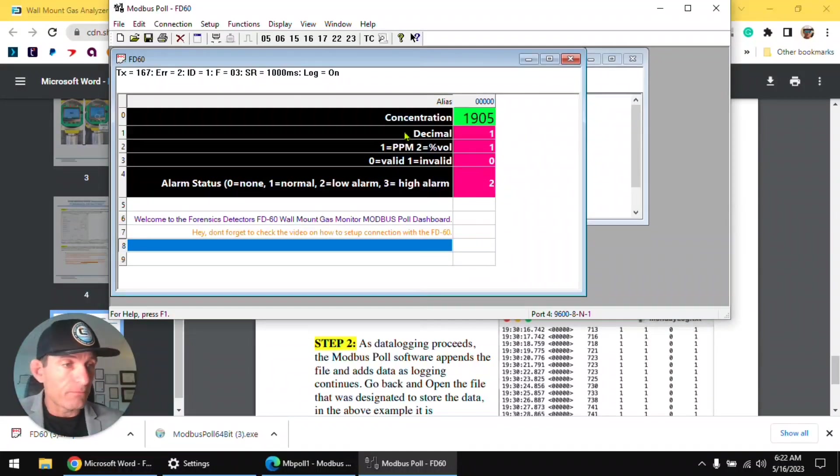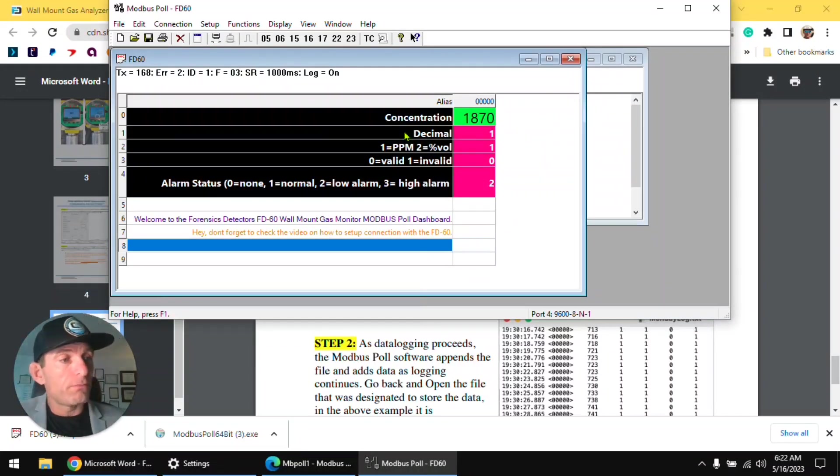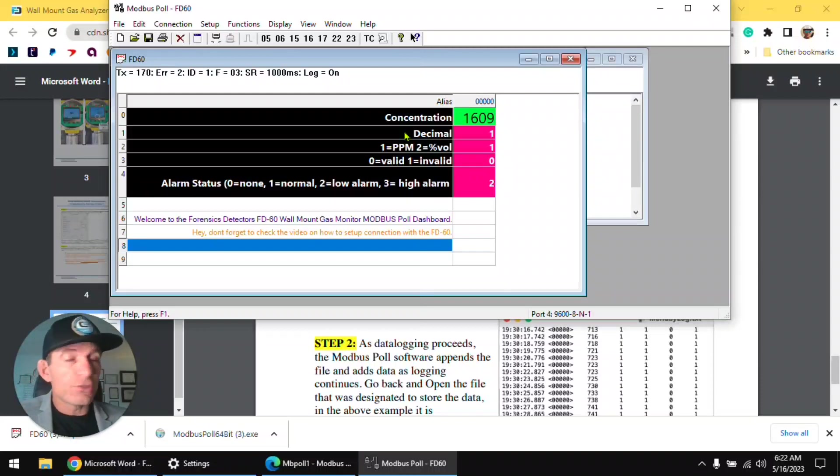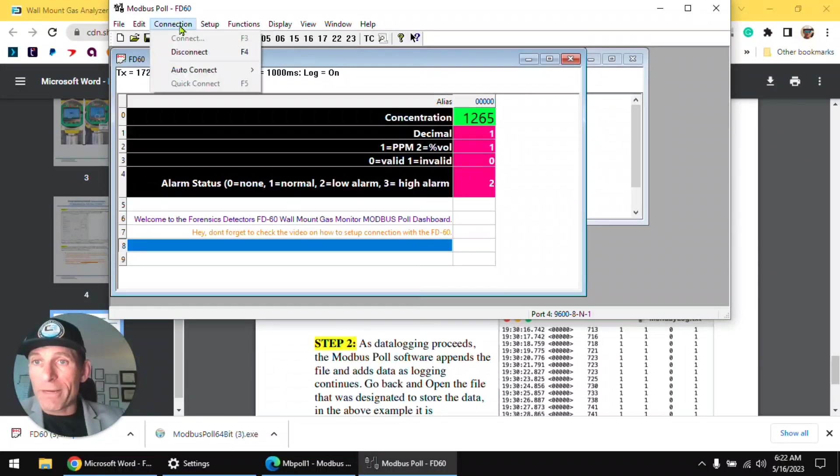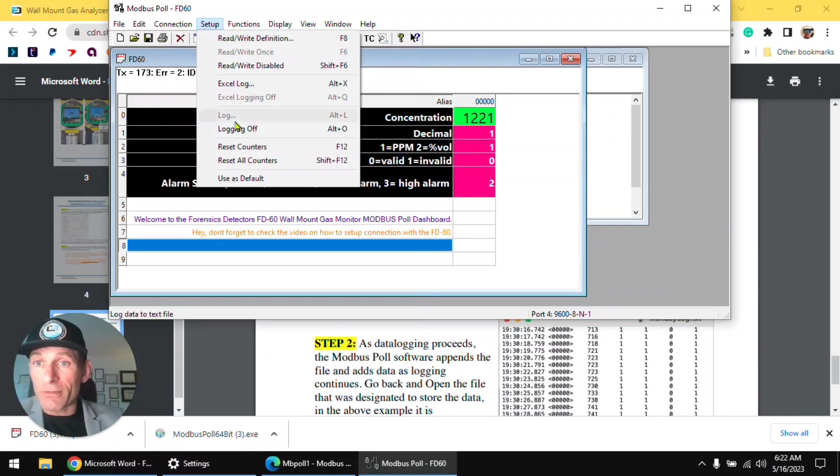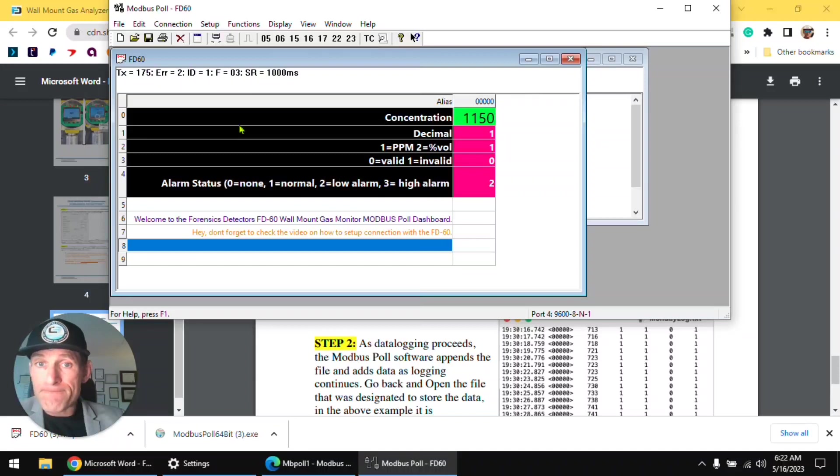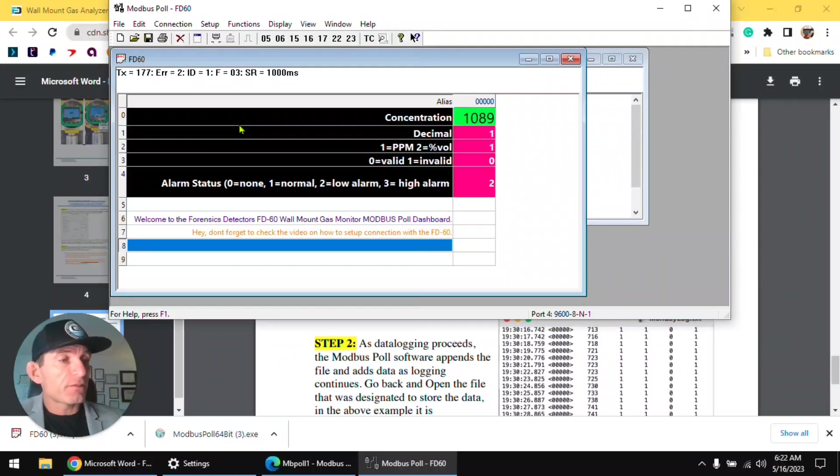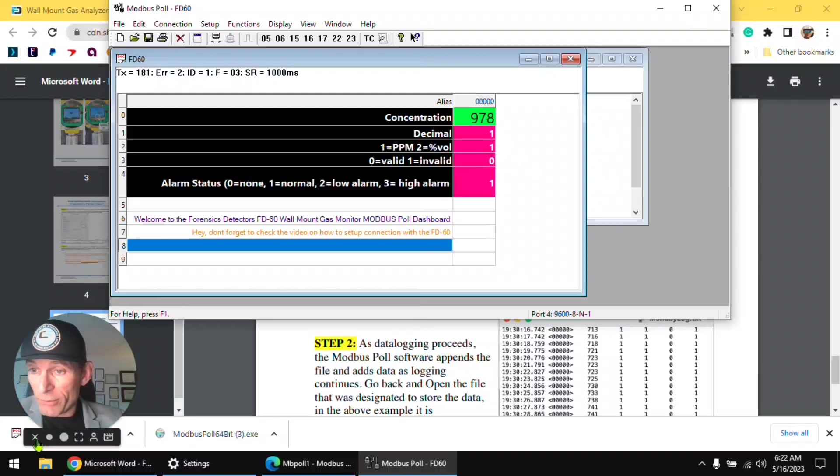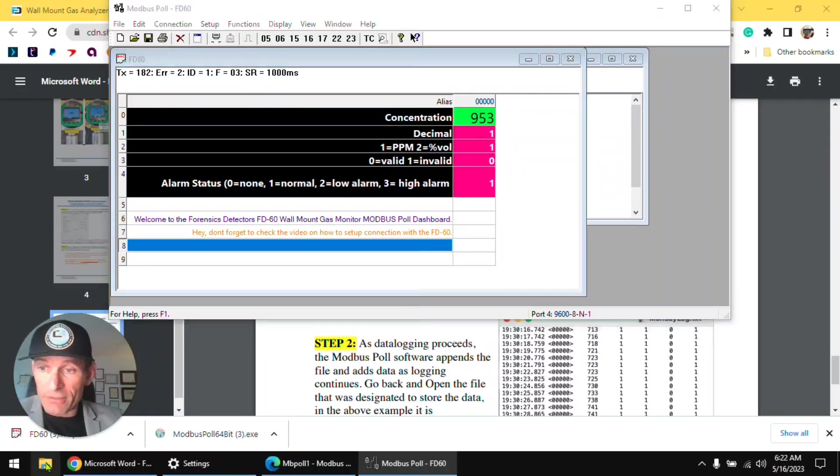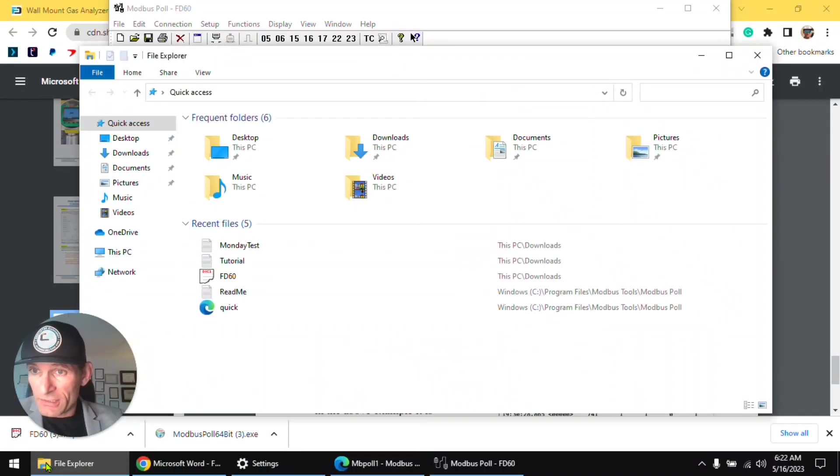Now that's data logging. Don't forget it's data logging, so I'm going to just go back, I'm going to stop my logging.